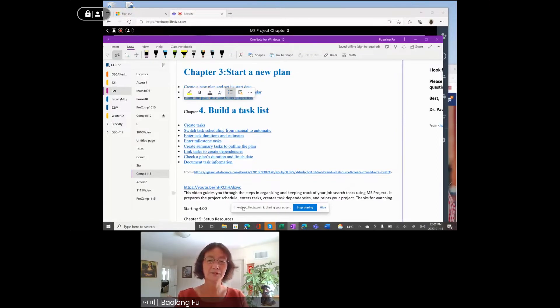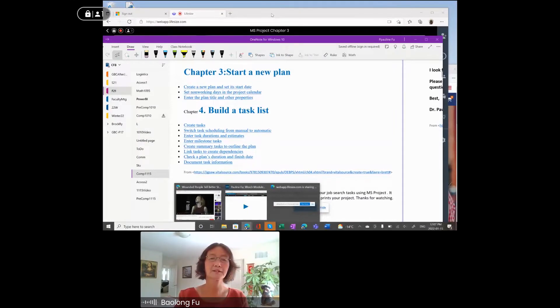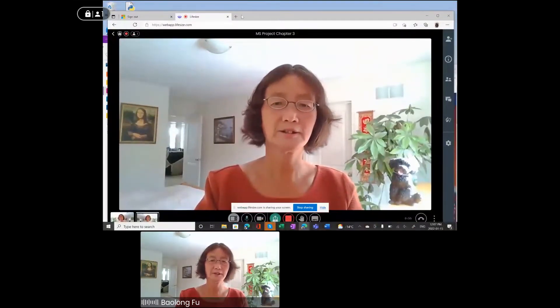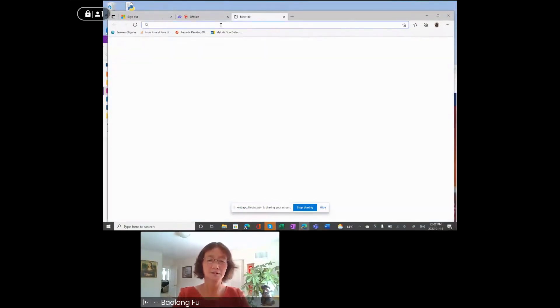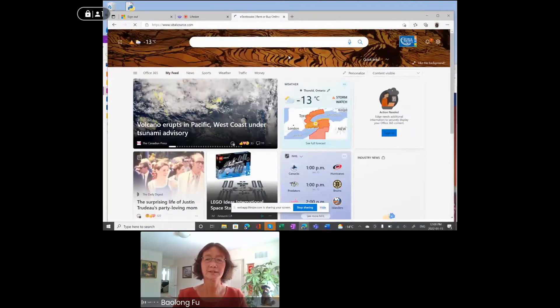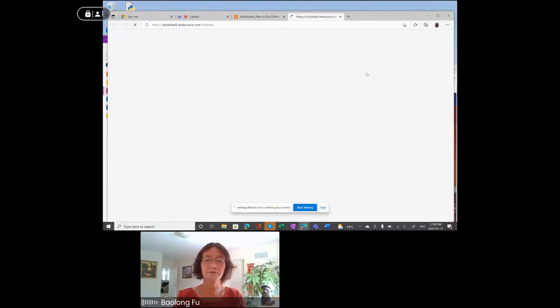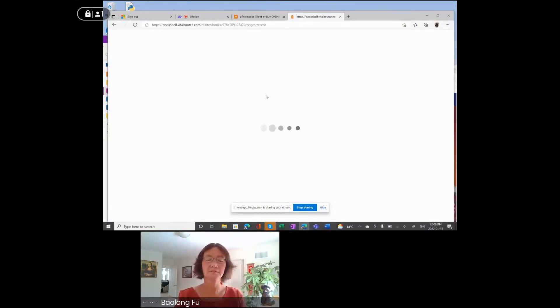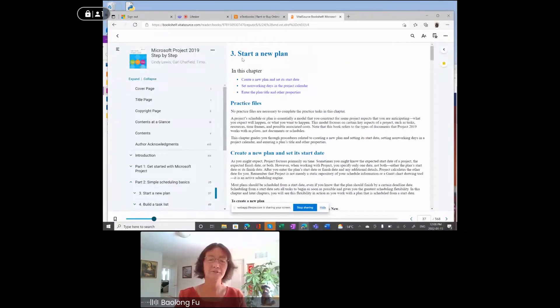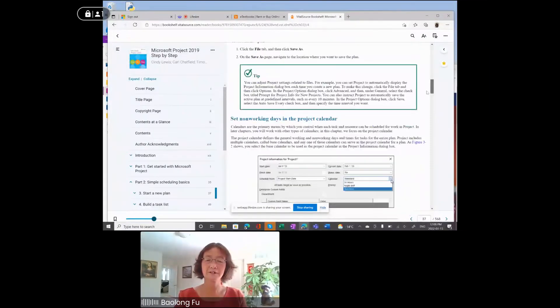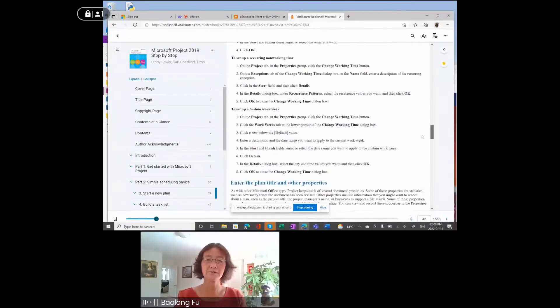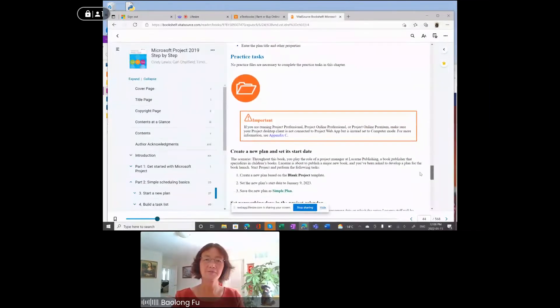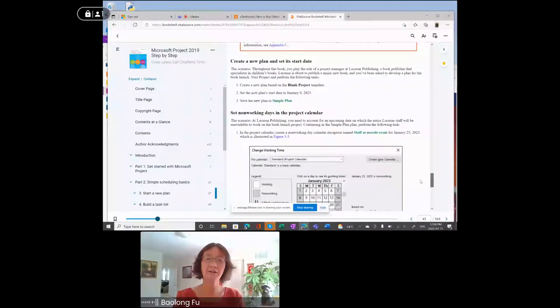I'm going to do this by following the instructions in our textbook. Chapter 3, start a new plan. There is no data file needed. We are going to create a project from scratch. So follow this step.